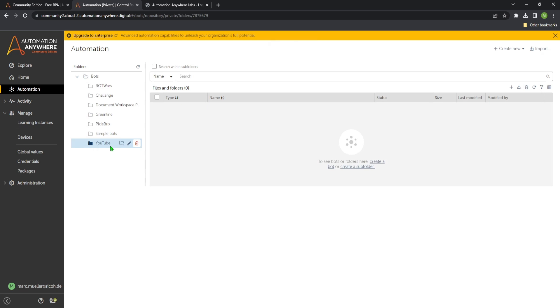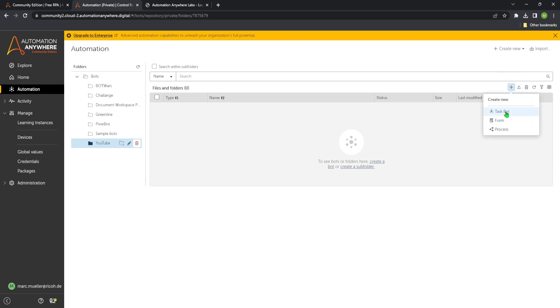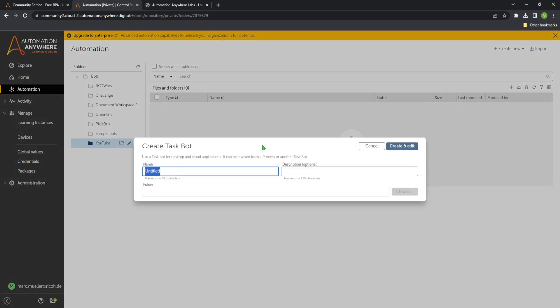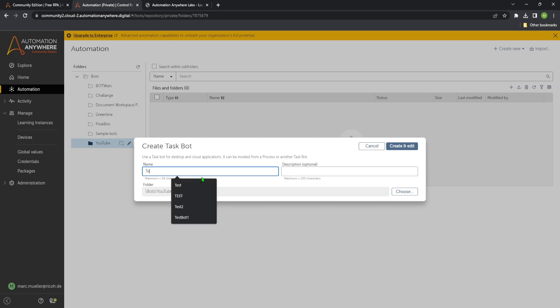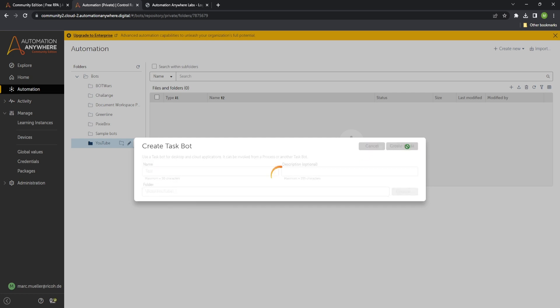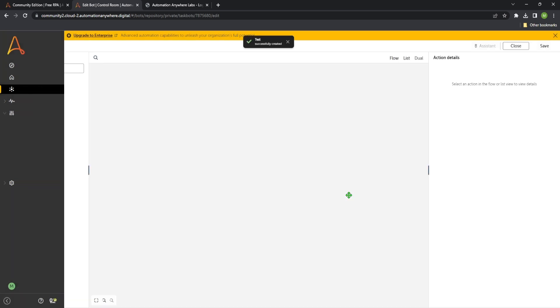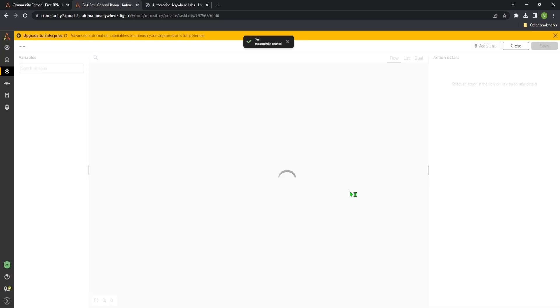So then we open the YouTube folder. And on the right we have this little plus sign to create a new bot. So let's click on this one. And then we can choose task bot or process. So we click task bot now. Give it the name, for instance let's test. And we create and edit.